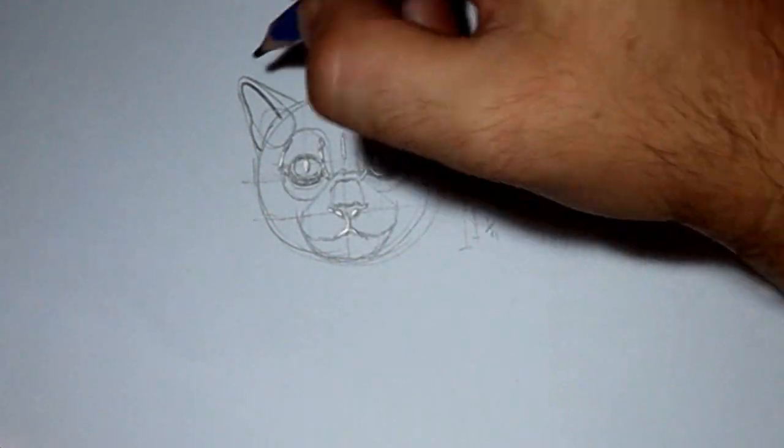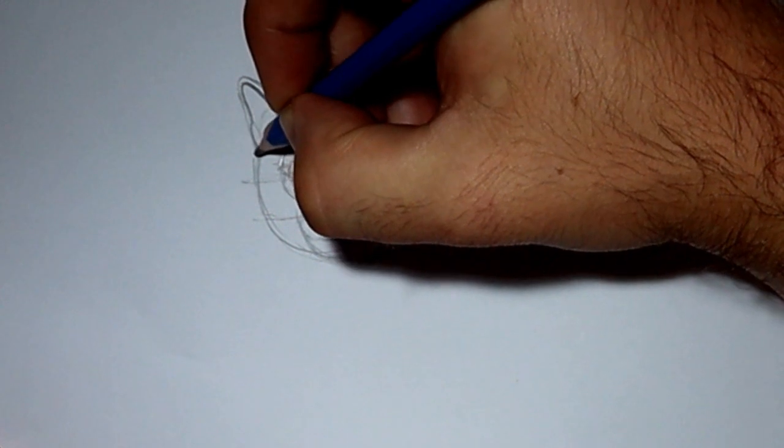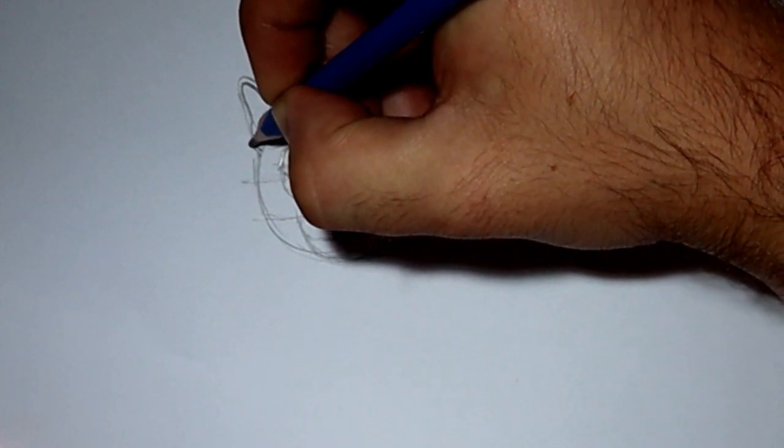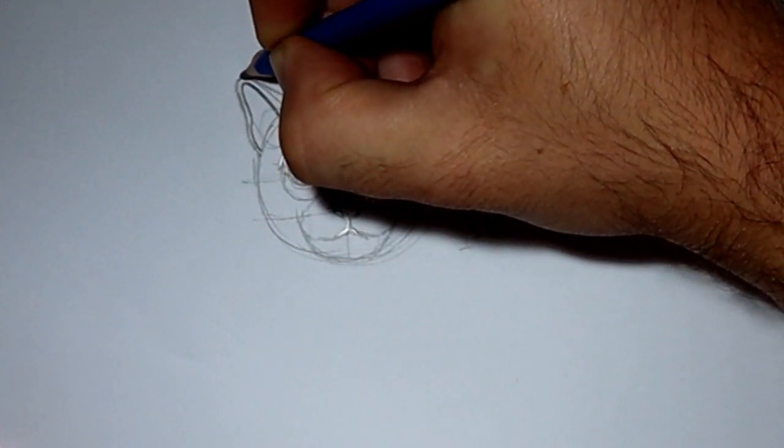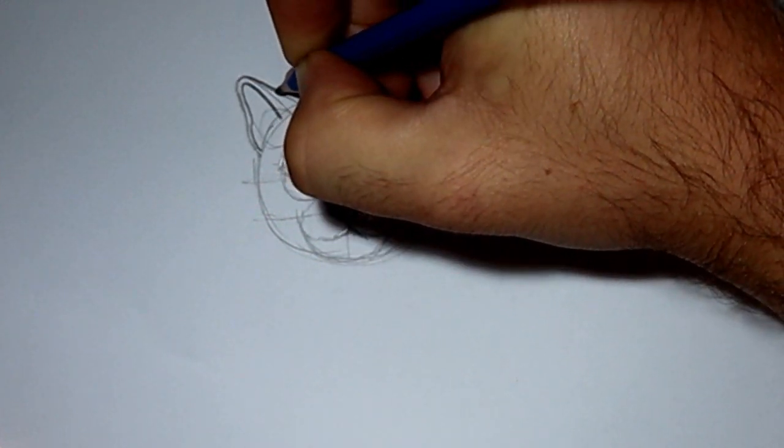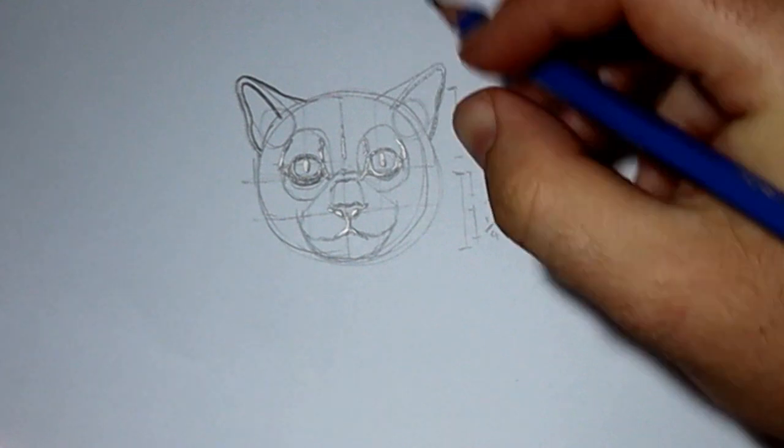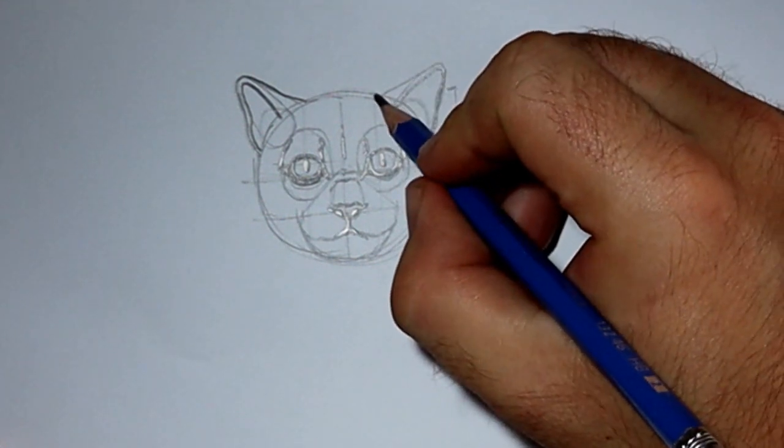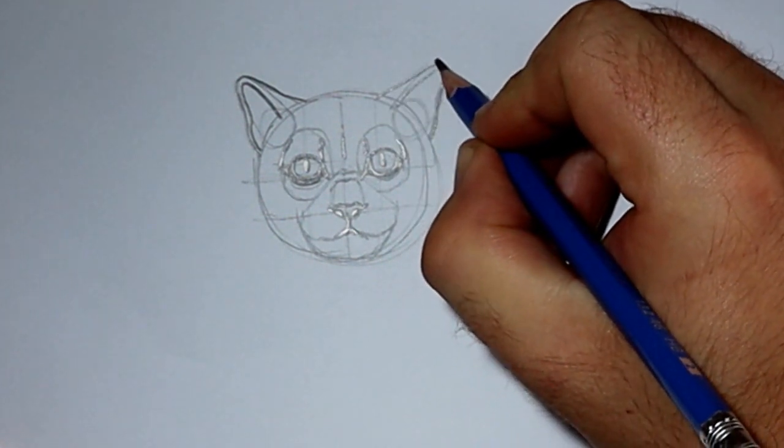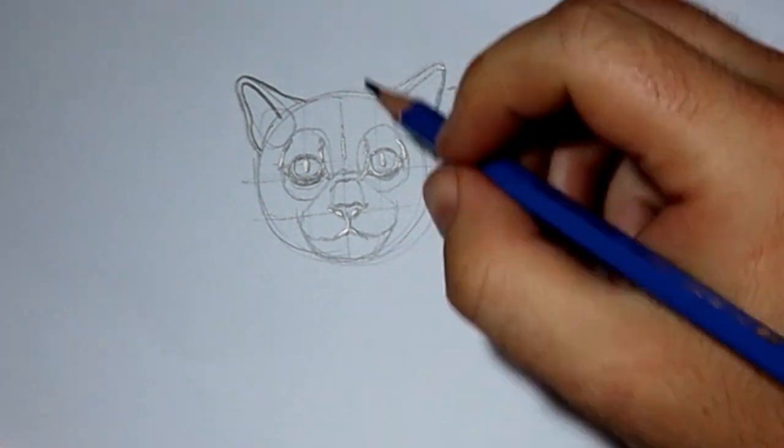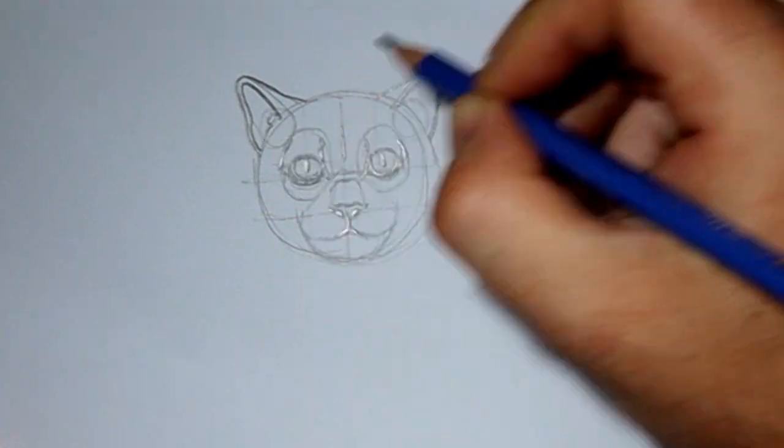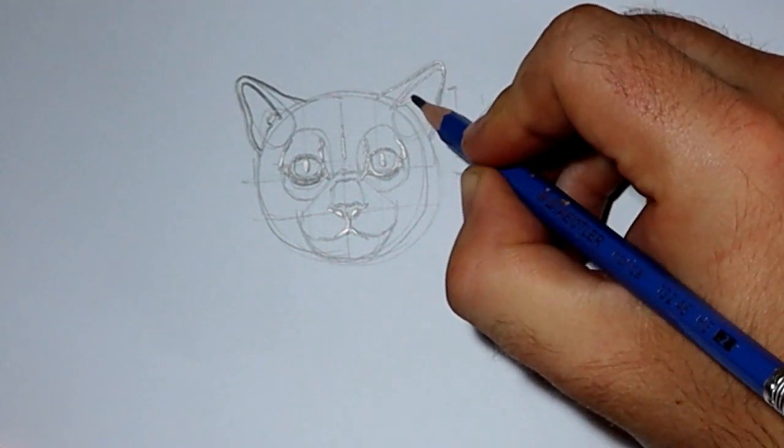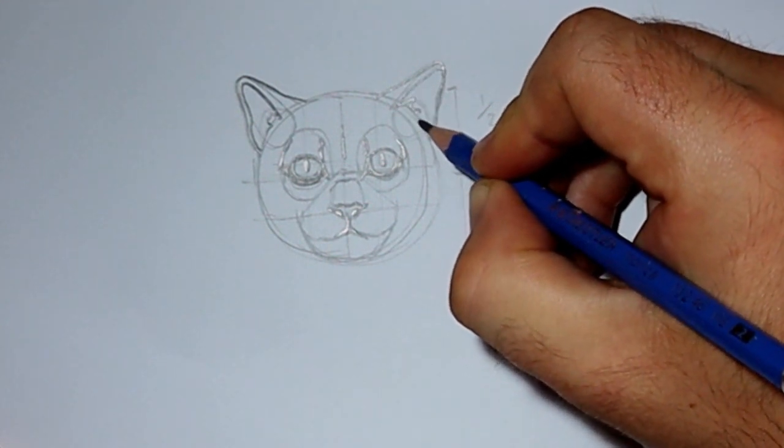Next, I outline that to give the sense of the outside of the ear. Add some little tufts of hair. And there we've got some simple cat ears.